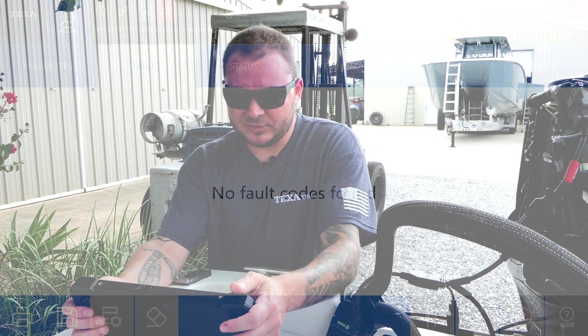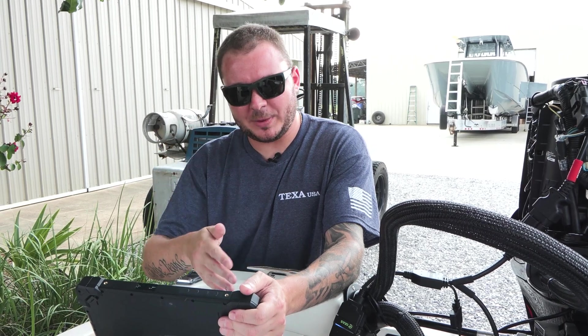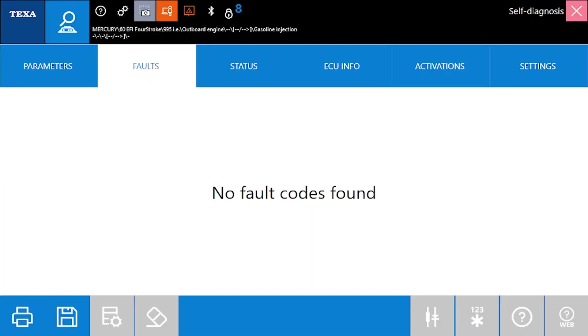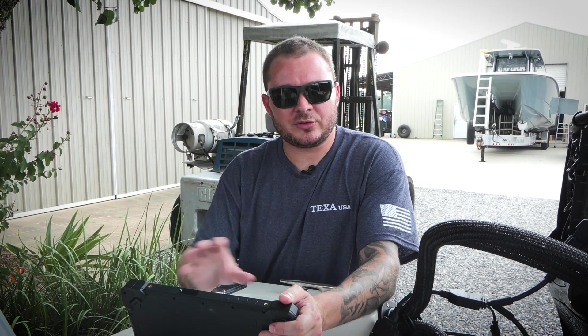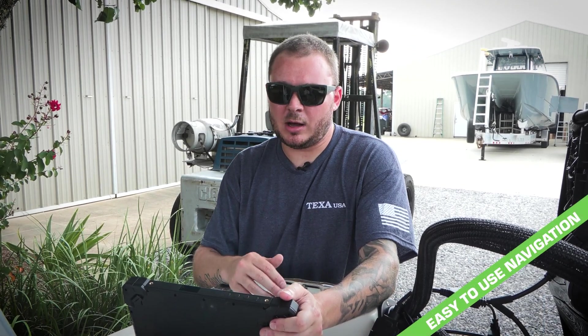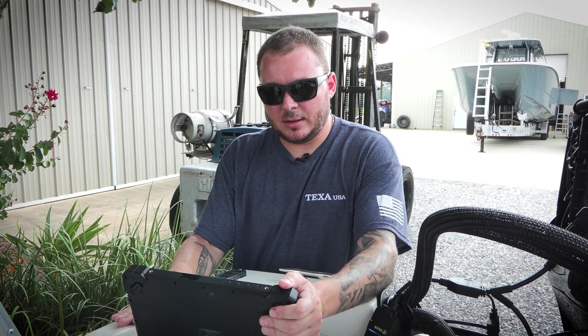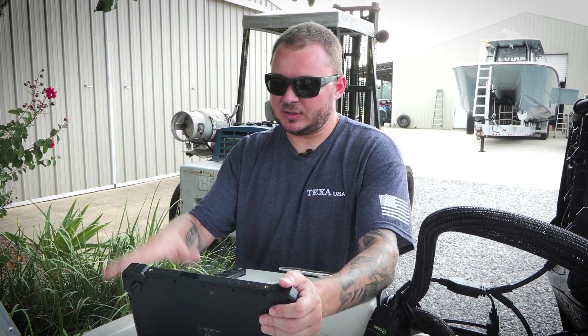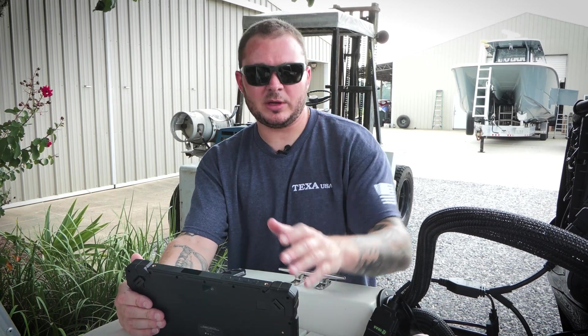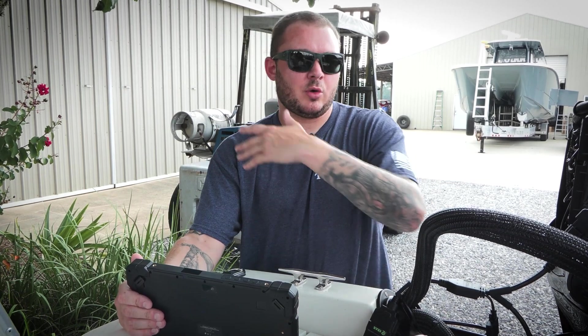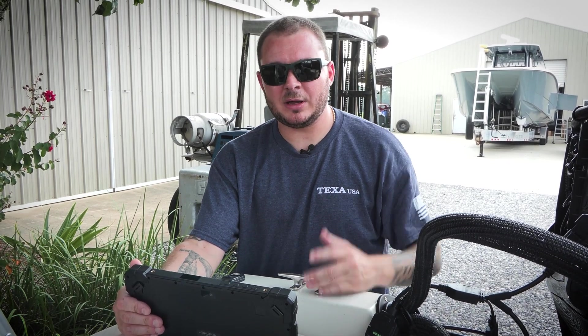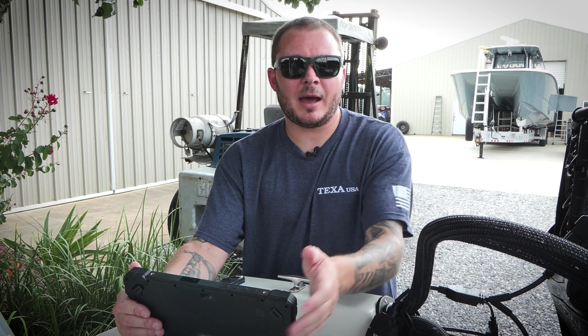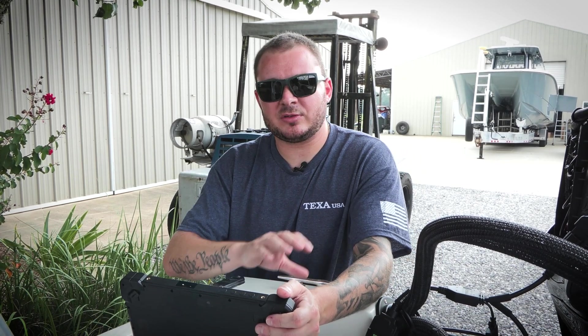As you can see, we're actually pulling up to the faults page. That's one of the really cool features I'd like to highlight with the TEXA software. The layout and the flow of the software remains consistent no matter what vessel we're working on or what environment we're working on. So if we had marine software on this and we also had our powersport software, we could be hooked up to a UTV or ATV or PWC, doesn't matter. The layout and the flow of the software remains consistent through all of those.